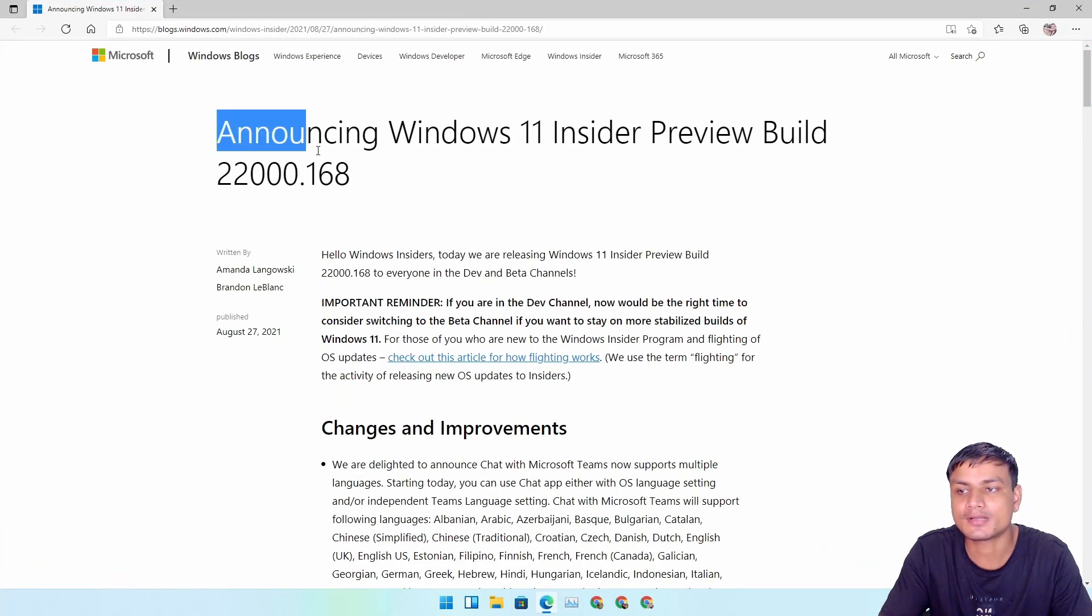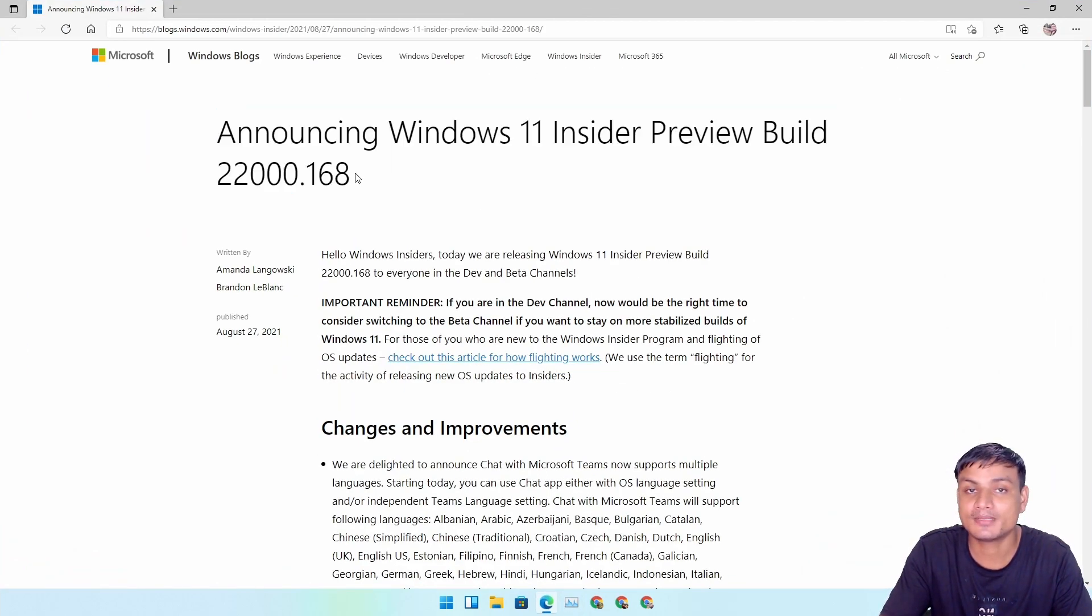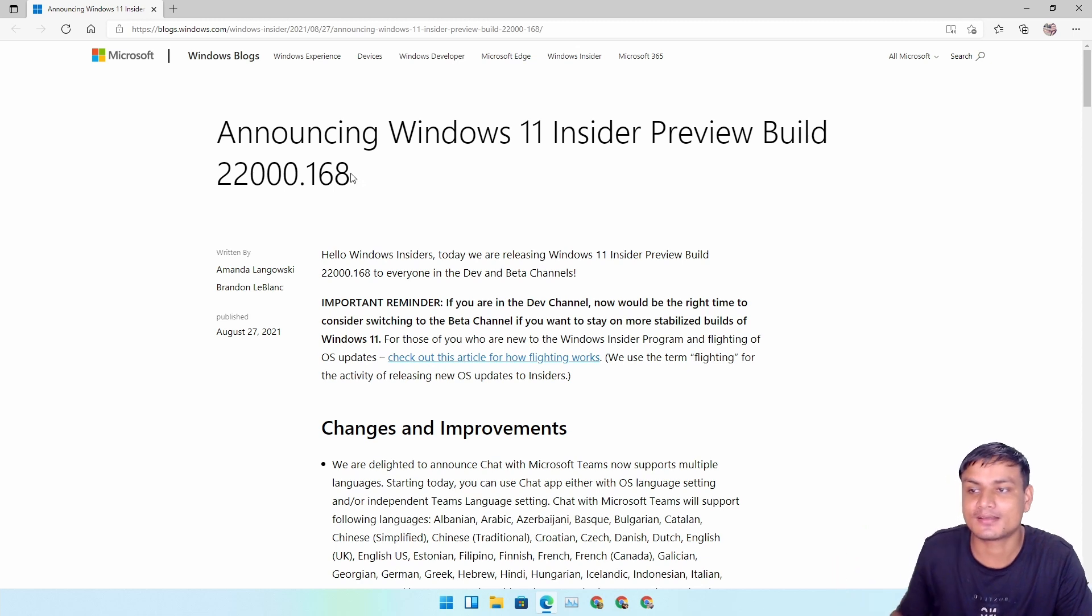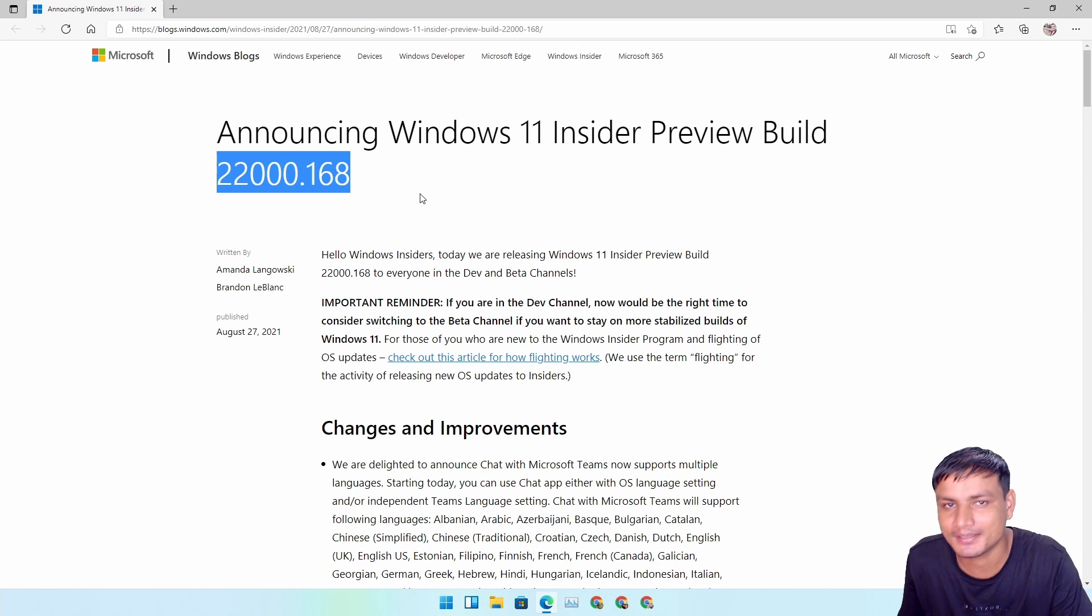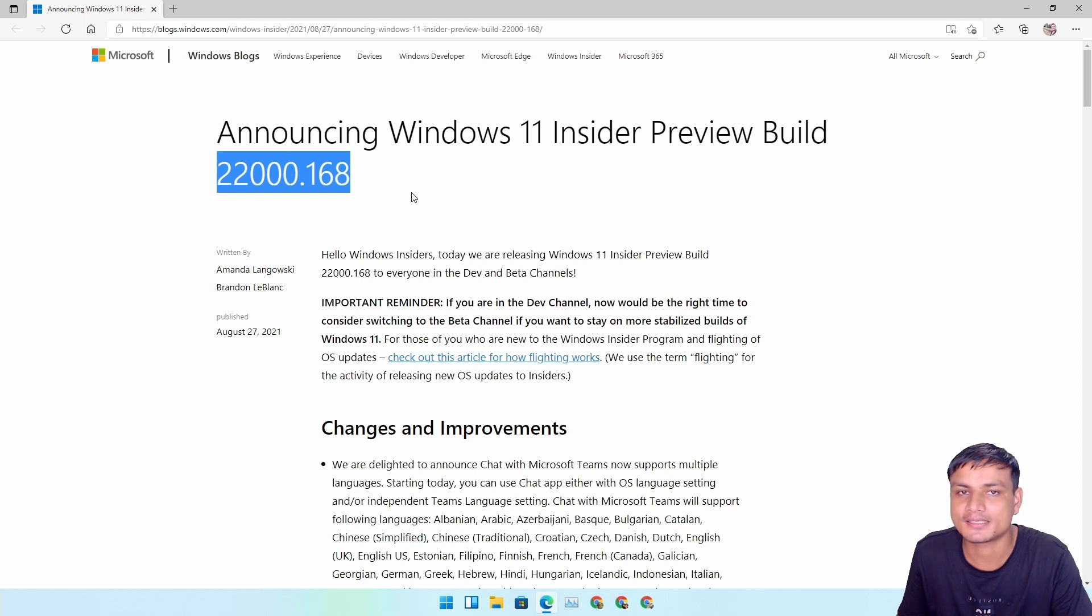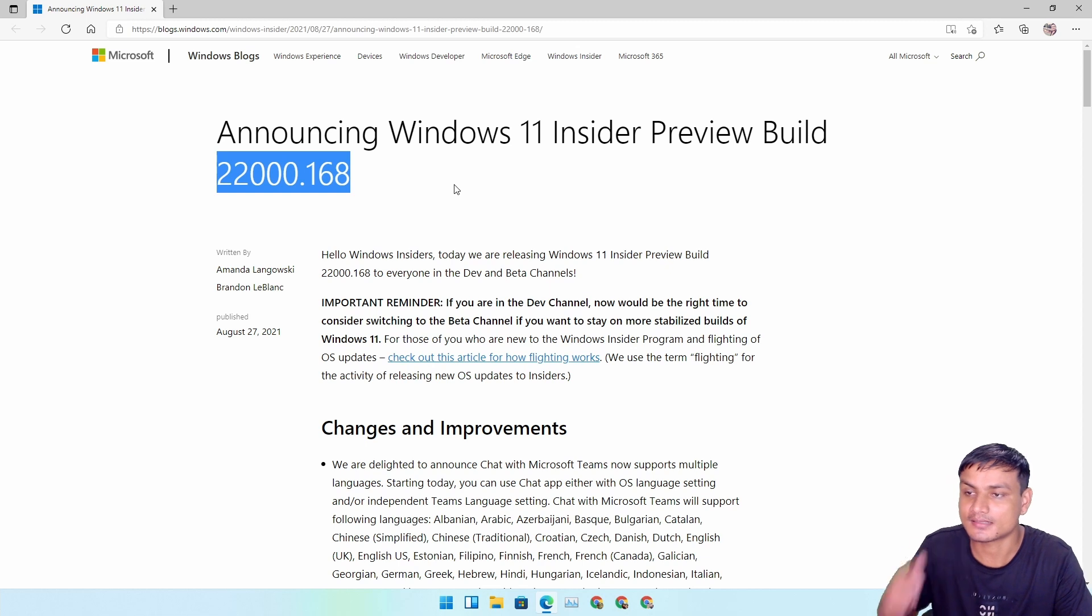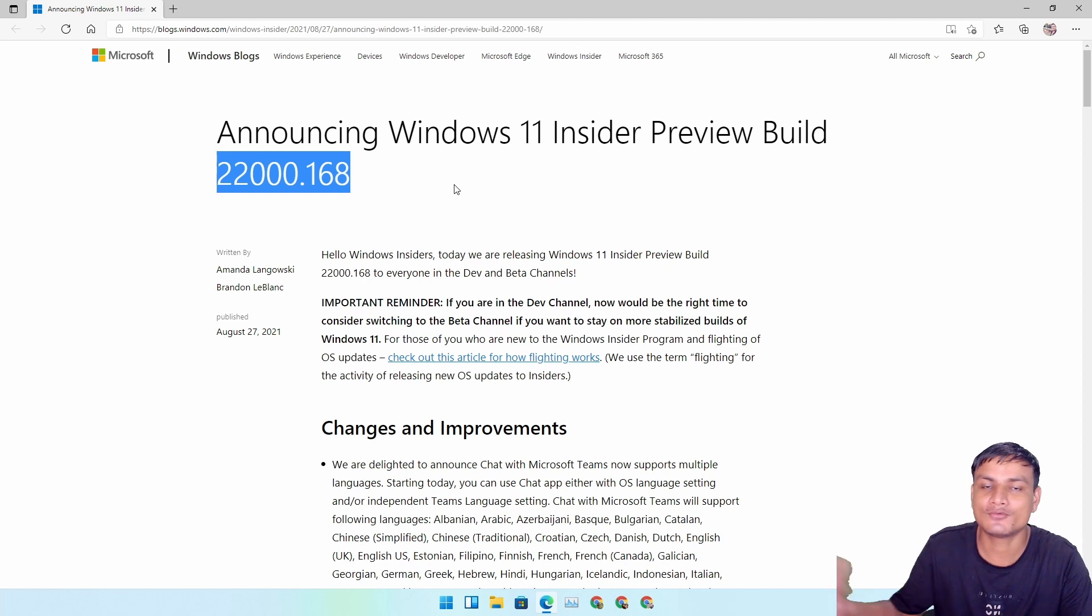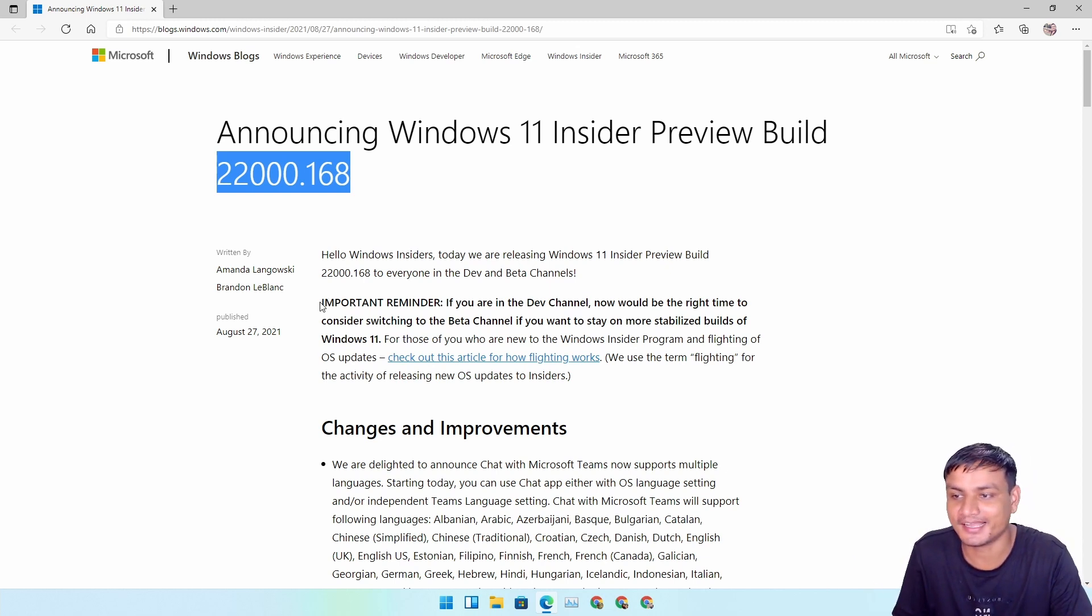In my last build video I mentioned that this might be the last build update for both Dev and Beta because up until now Beta and Dev channels are getting the same update. So there is no difference even if you get the Dev or Beta, they're getting same updates. That really sucks.